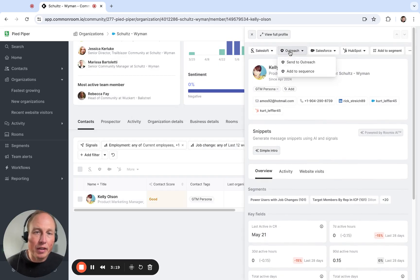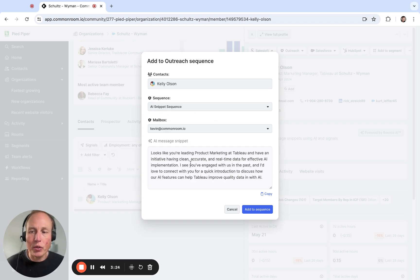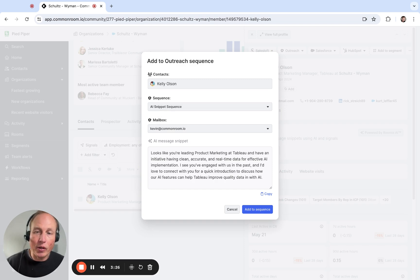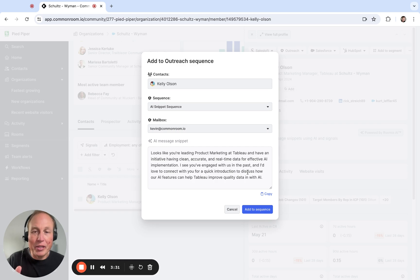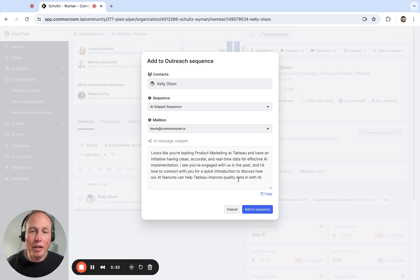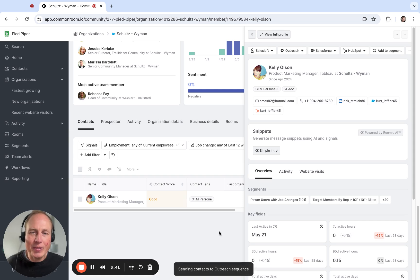And then what's even better is I can add Kelly to an outbound sequence, and that same message will show here and just be added to our sequencer tool as long as you have like a little placeholder where this message would then be customized. So that's pretty much it. Pretty powerful stuff and I'm gonna add Kelly to that sequence and we're up to the races. Thanks.